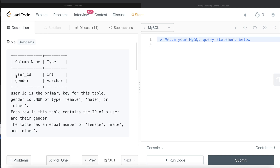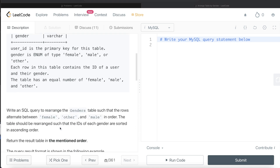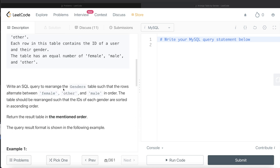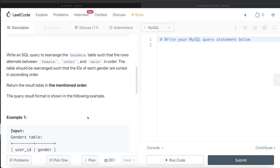We are given a table called 'Genders' with two columns: user_id and gender. User_id is the primary key. Gender is an enum type column with three values: female, male, or other. Each row contains the id of a user and their gender. The table has an equal number of female, male, and other categories. We are asked to write a SQL query to rearrange the table so rows alternate between female, other, and male in that order, with ids of each gender sorted in ascending order.